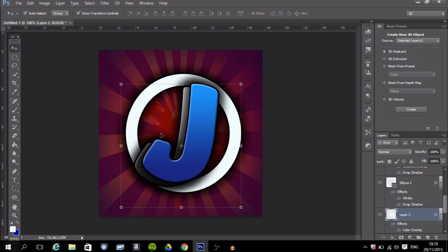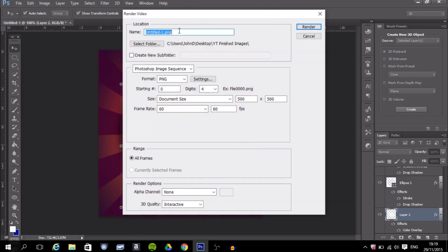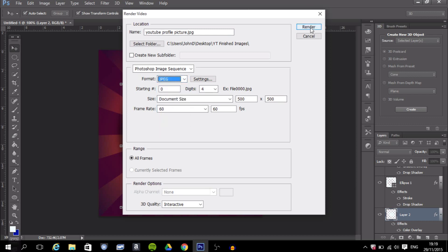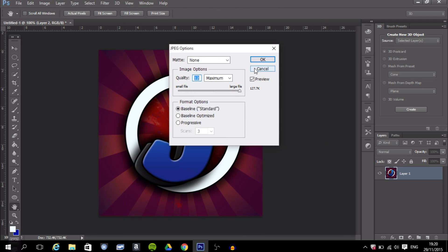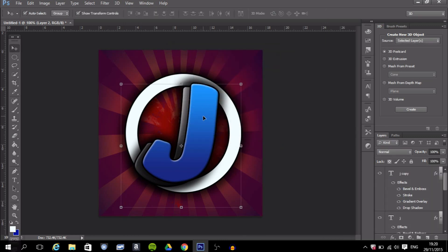Now export your profile picture. Go to Export, then Render Video, name it 'YouTube Profile Picture', make sure the format is JPEG, click Render, press OK, and that's it — it's rendered and looks pretty nice.